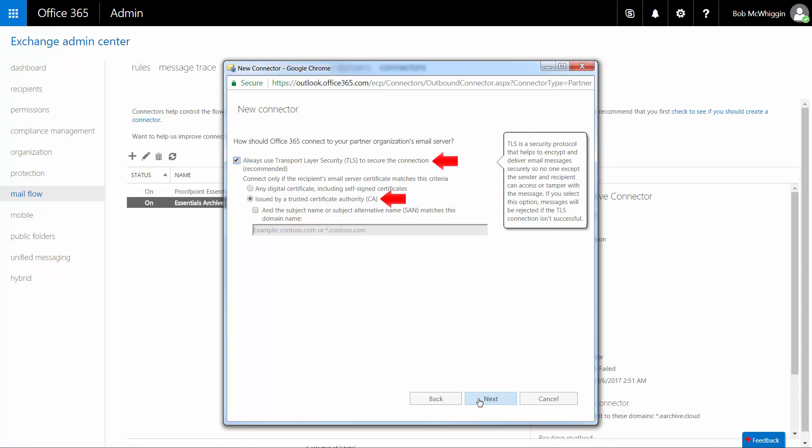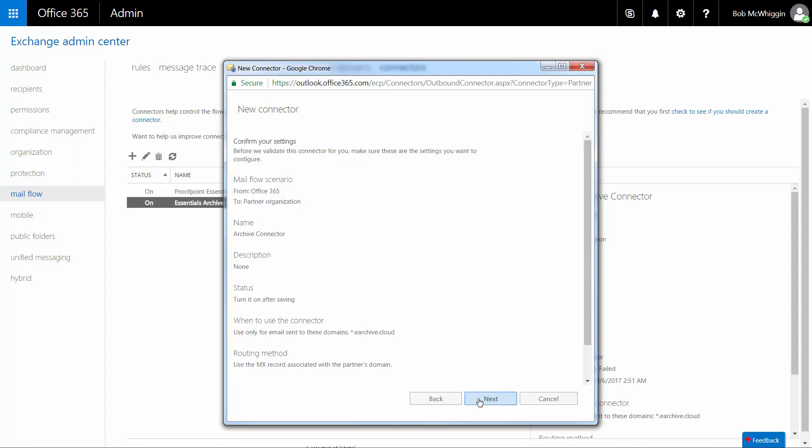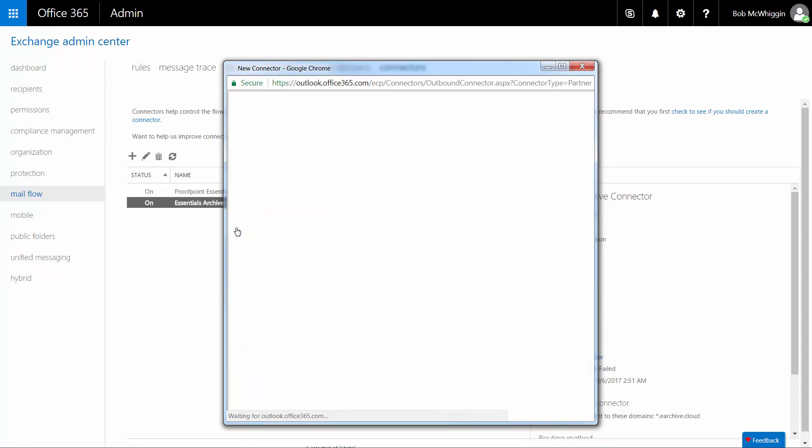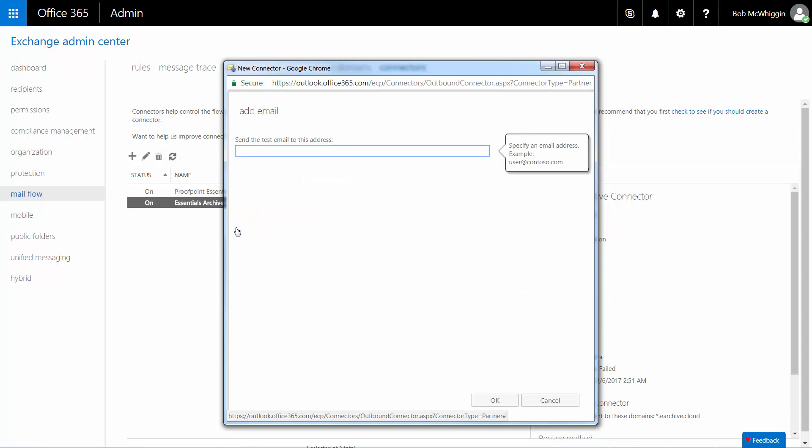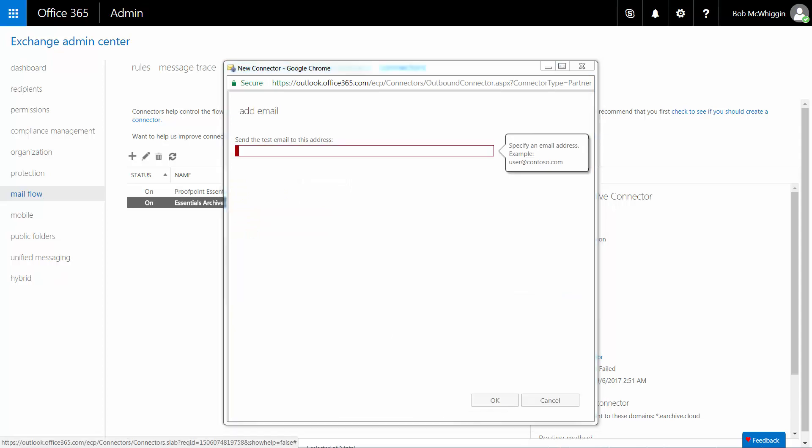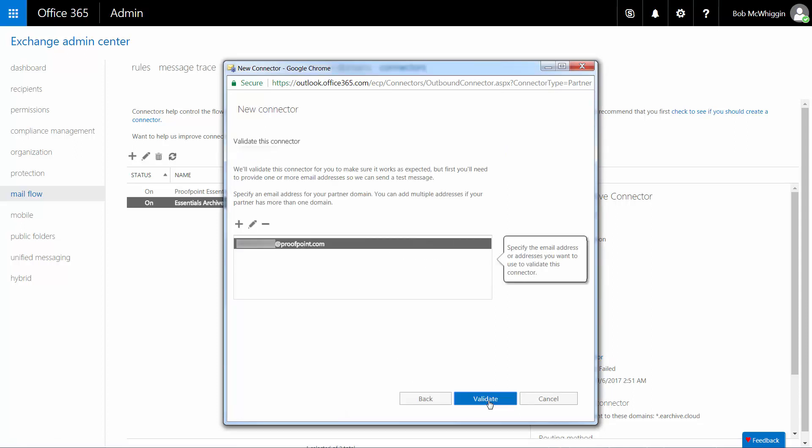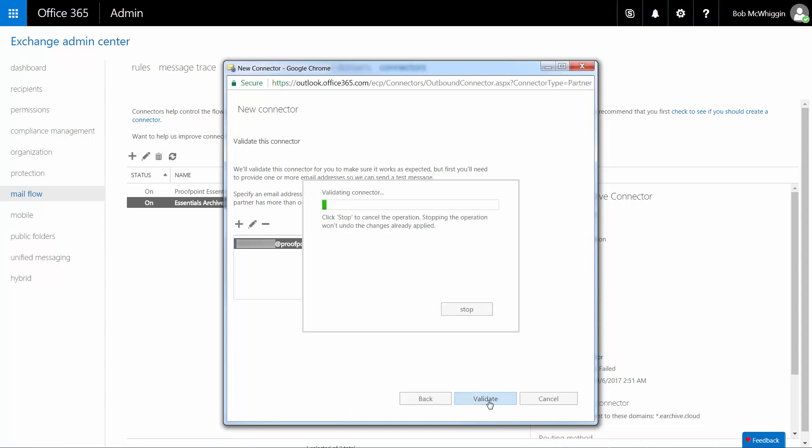Review the summary information on the next page and if it is correct, click Next. To validate the connector, click the plus icon and enter a test email address in the Add Email field. Click OK and then Validate. The validation will fail, but this is expected behavior and you should simply proceed to the next step. Click Save when you're done.